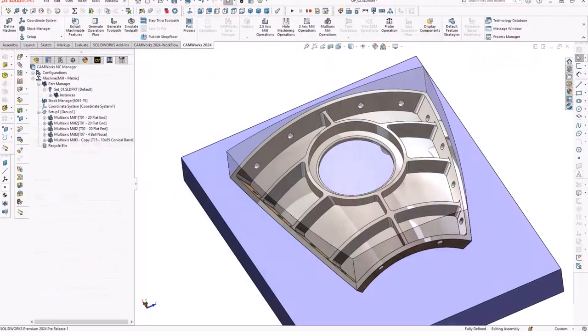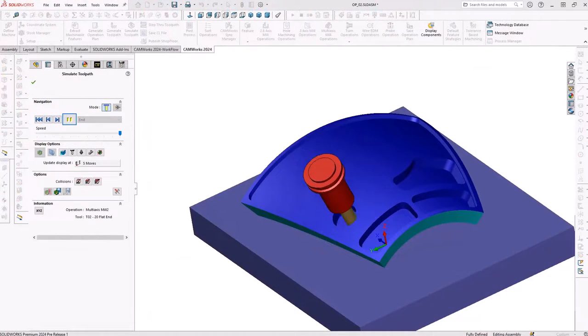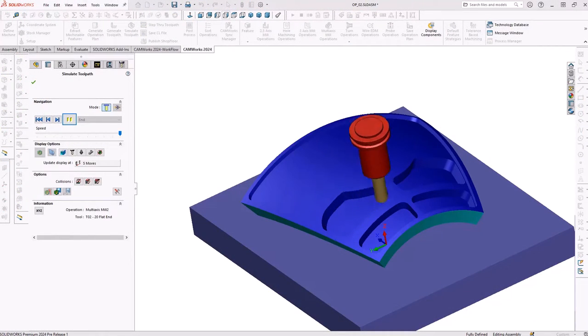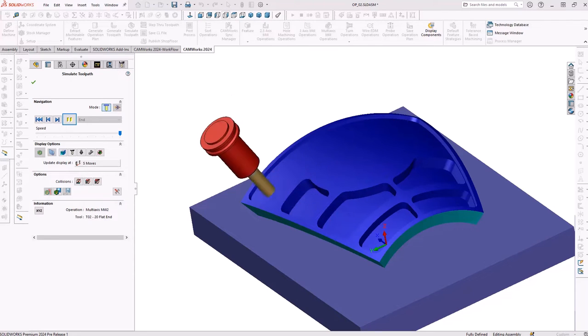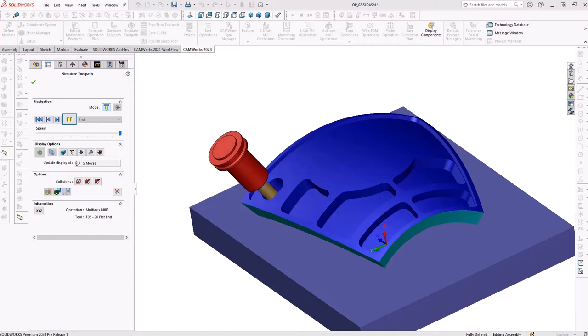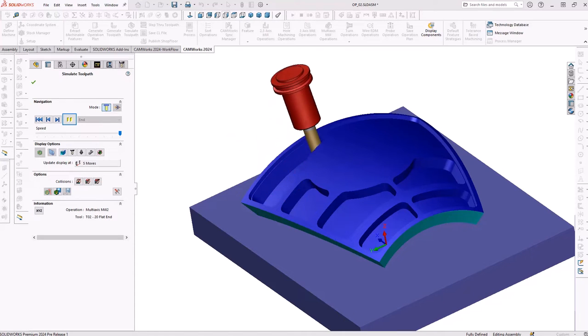For advanced 5-axis milling and mill-turn applications, CAMWORKs 2024 has integrated all new 5-axis roughing, finishing, and smoothing technology. Using the latest 5-axis technology.